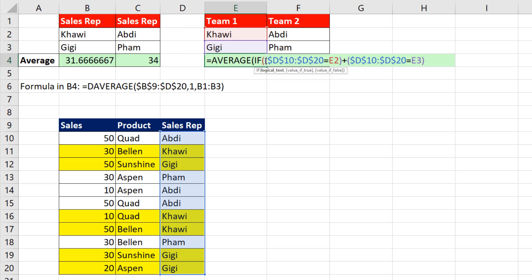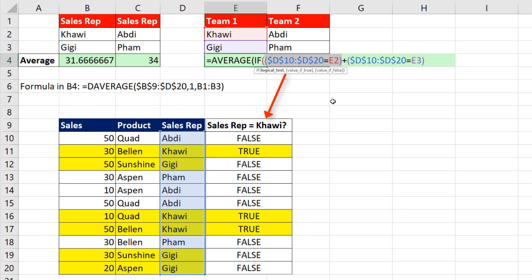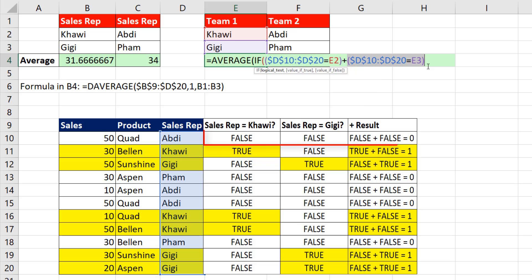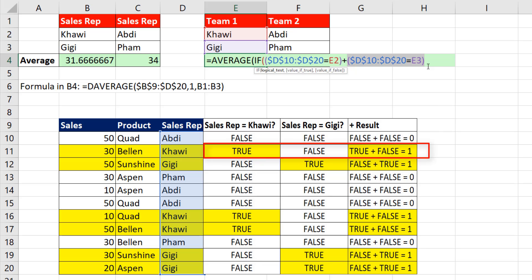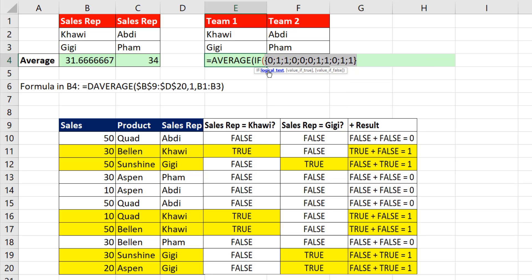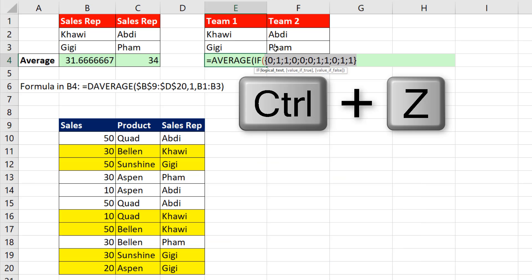Before we evaluate, envision the logical test. We're asking: do any items in this column equal Kawai? We get trues and falses. The second part asks: are any items equal to Gigi? When we add those together: false plus false equals 0, true plus false equals 1, and false plus true equals 1. If we highlight and hit F9, there's our result — those ones and zeros will be interpreted by the IF function perfectly.